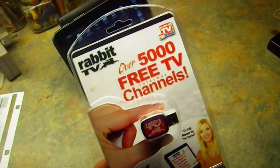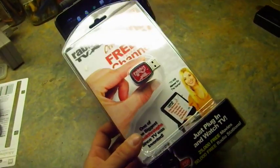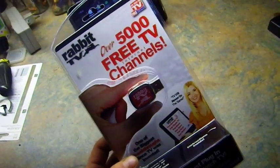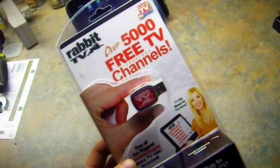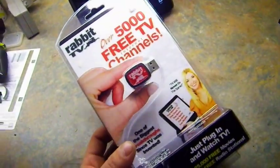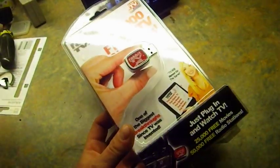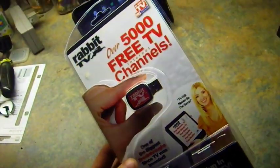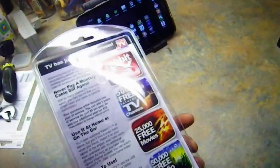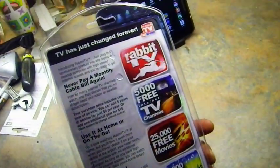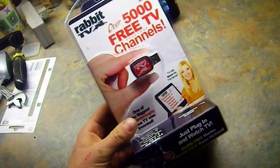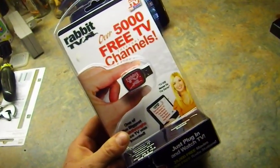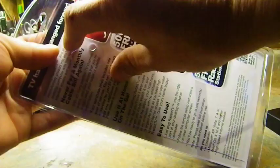I was walking through the store and I saw this cheap television device called Rabbit TV. I thought I'd give it a try, see what it was like. It was like ten bucks, so I've wasted more on doughnuts.